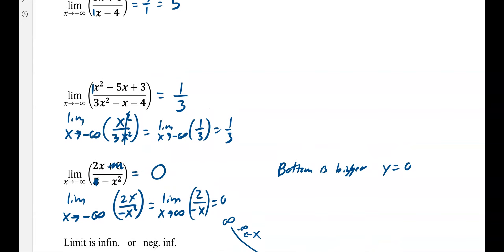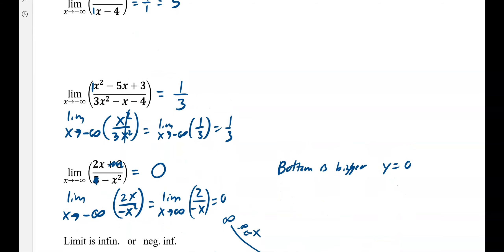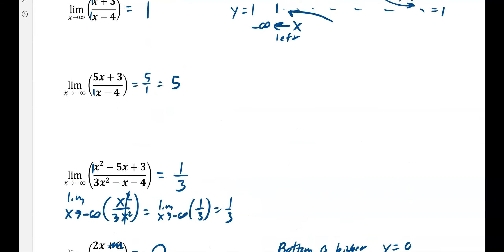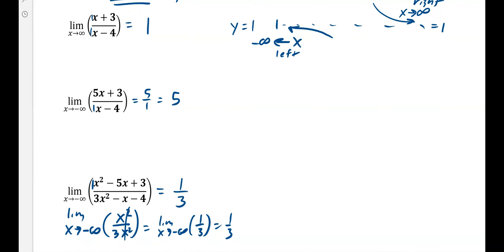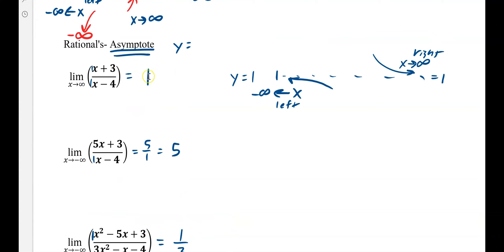You just have to use the idea of looking at the leading terms, because they're going to grow so much faster than the other ones. When you're plugging in really large numbers, they're so much larger than the other terms — they really are the Bill Gates. They're making $20,000 a second and we're making $20,000 every six months, so we are nothing compared to them. They're the ones that tell us how big the number will get. You just have to use the asymptotes when looking at these.